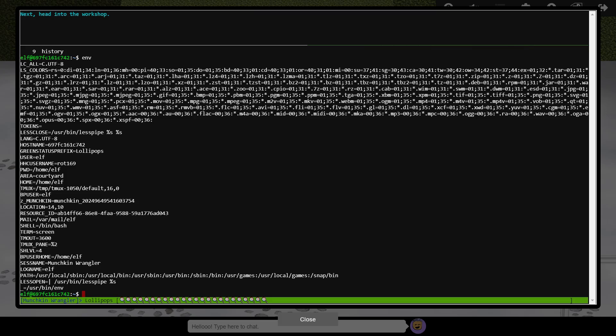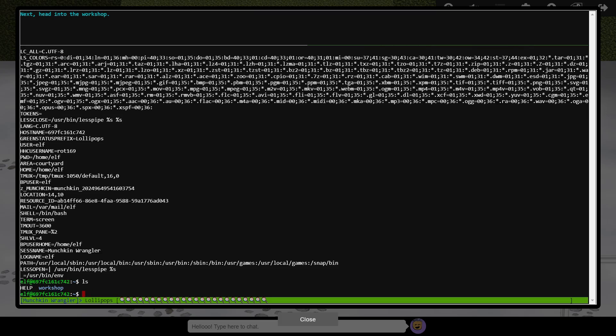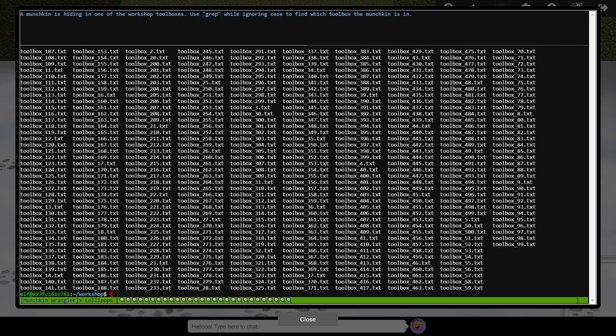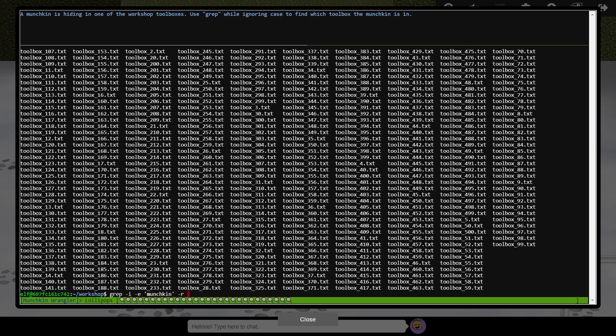Next we need to head into the workshop. ls showed a folder of this name, and we can change into it using cd. One of the files here contains a munchkin, but a directory listing shows far too many to manually search, so we must use grep to track it down. The dash i option signifies our search is to be non-case sensitive, and dash e specifies the text that we want to look for. Dash r tells grep that we want to recursively search through files, and we specify the current directory signified as a single dot as the starting point.